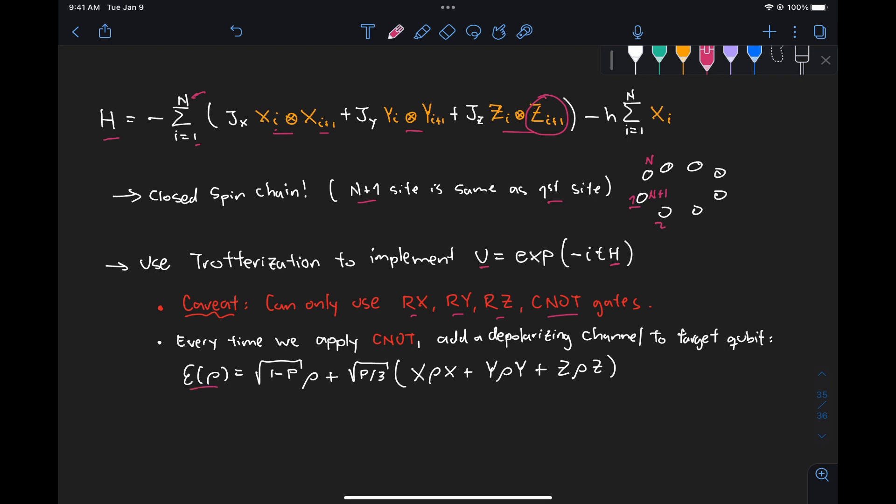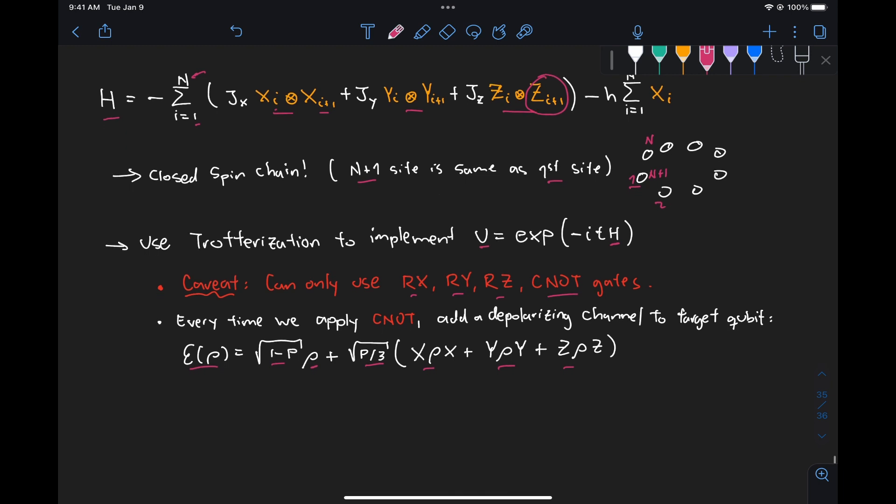And that depolarizing channel noise is given by this expression, so basically with probability one minus p, we just keep the state we have, and with probability p over three, we apply either an X gate, Y gate, or Z gate to our state. Now these details are not important because PennyLane has a built-in depolarizing channel gate, so all we need to do is make sure that every time we have a CNOT, we apply it.